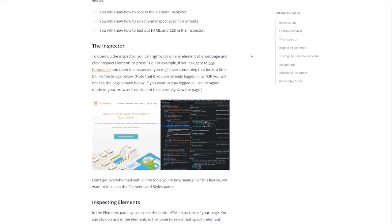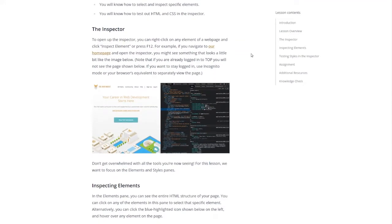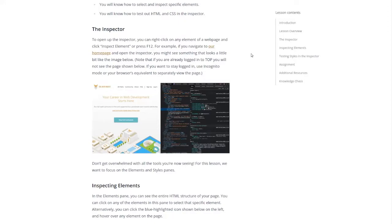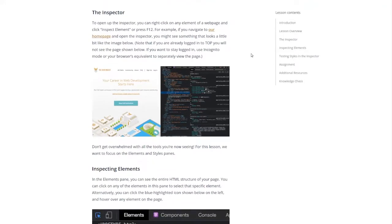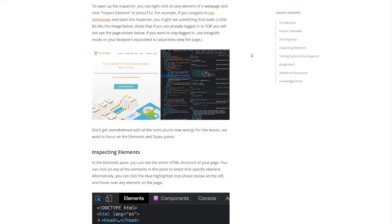To open up the inspector you can right-click on any element of a web page and click inspect element or press F12. For example if you navigate to our home page and open the inspector you might see something that looks a little bit like the below image. Note that if you are already logged into the Odin Project you will not see the page shown below. If you want to stay logged in use incognito mode or your browser's equivalent to separately view the page.